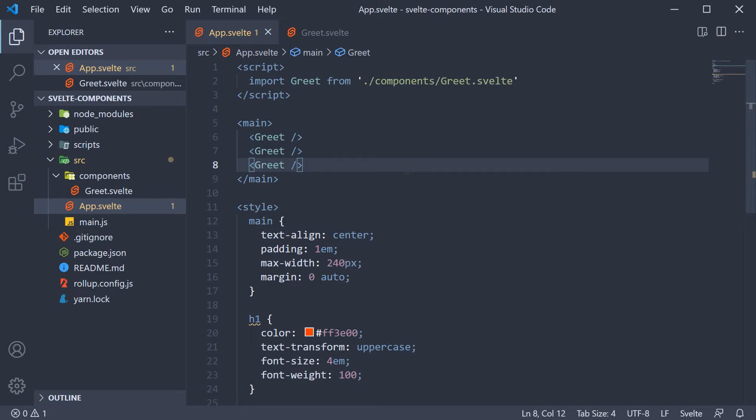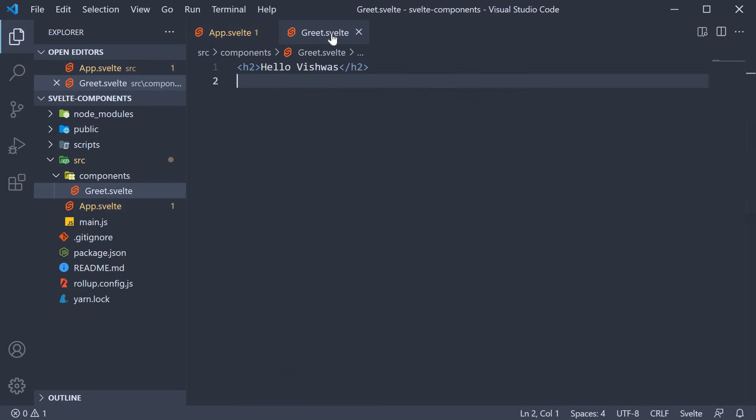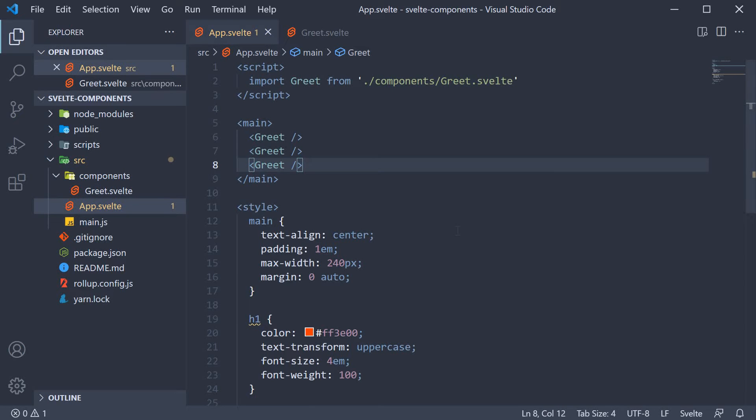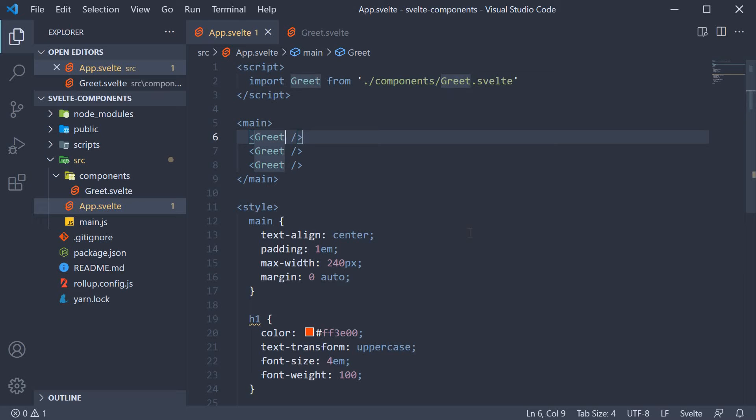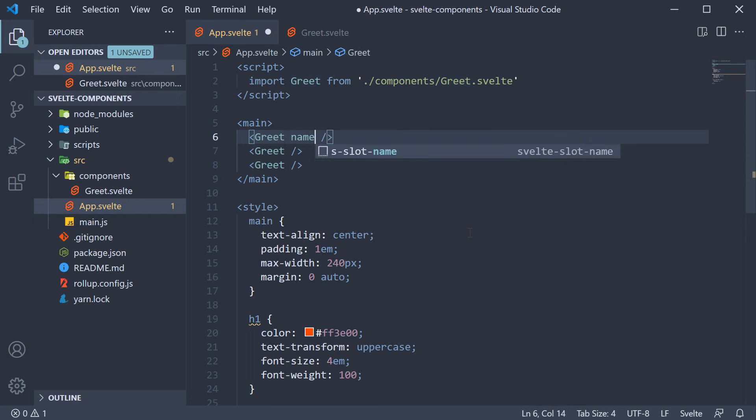Our intention here is to pass a name from the app component to the greet component and render that name in the browser. To specify props for a component, we add custom attributes. To specify a name prop, we simply add the name attribute. To the attribute, we assign a value. Let's go with the name Bruce.